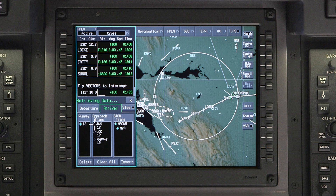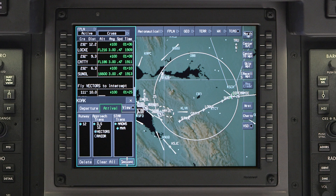Select the approach and approach transition. Once the approach transition is selected, the cursor jumps to the insert button. If there are no changes to the STAR, the runway and approach changes can be inserted into the active flight plan.